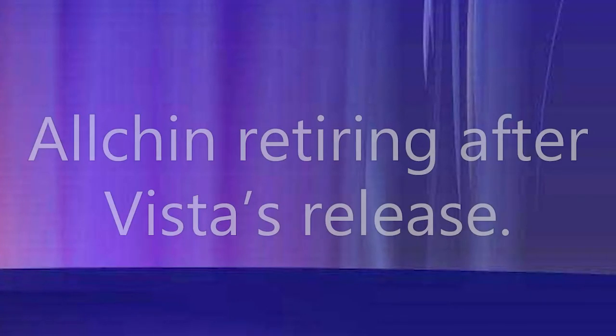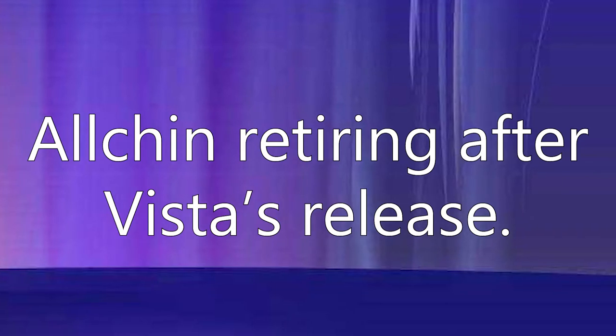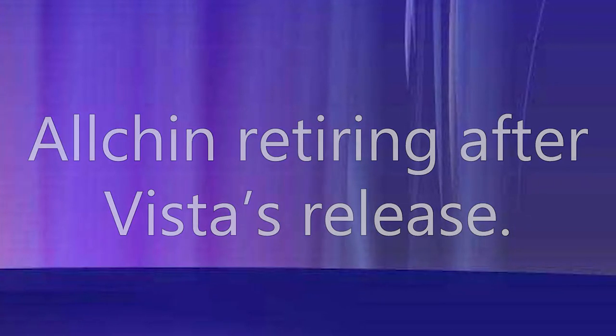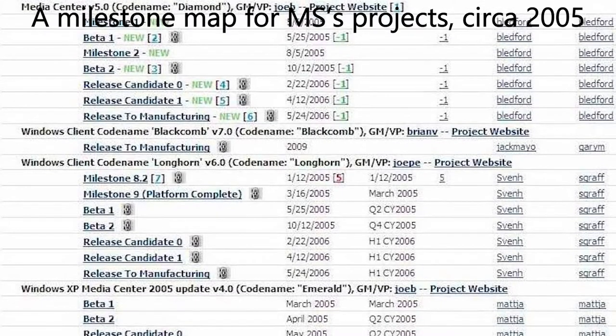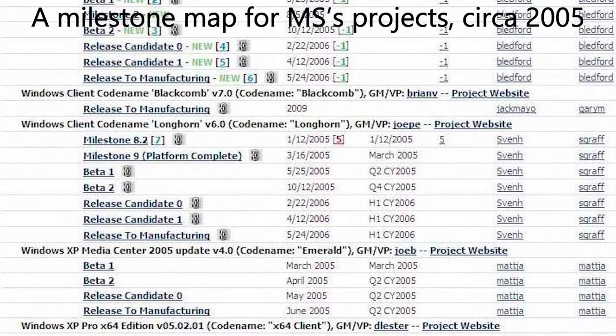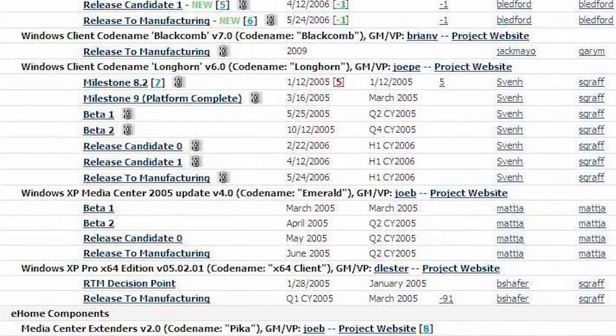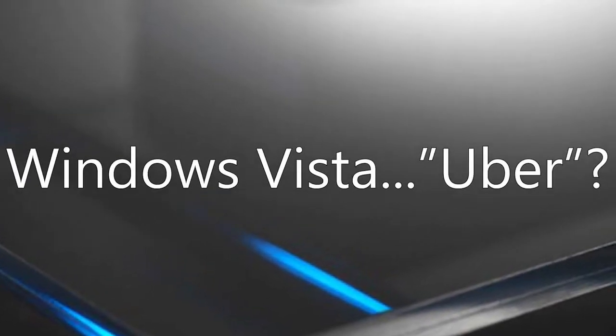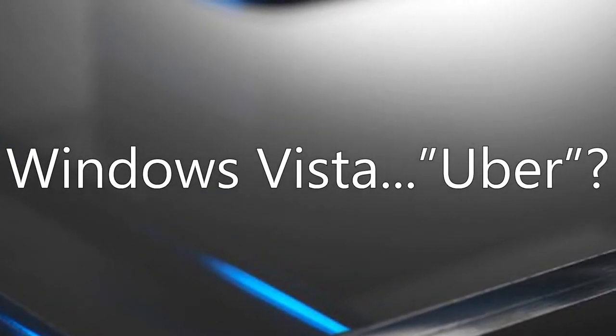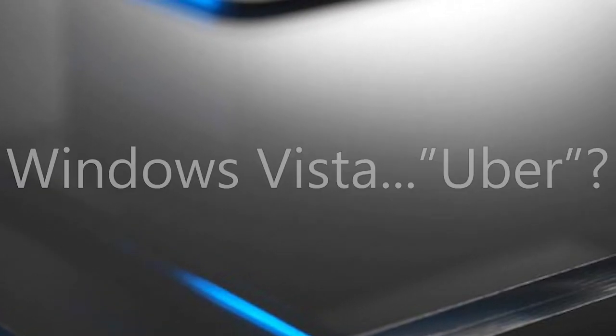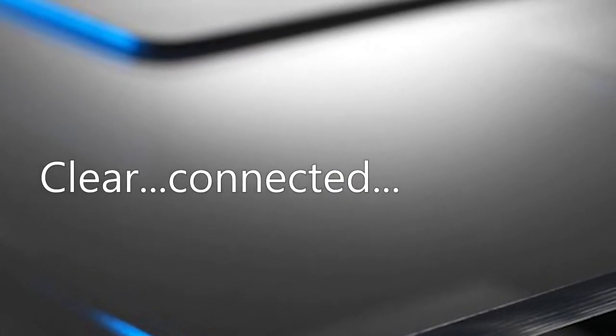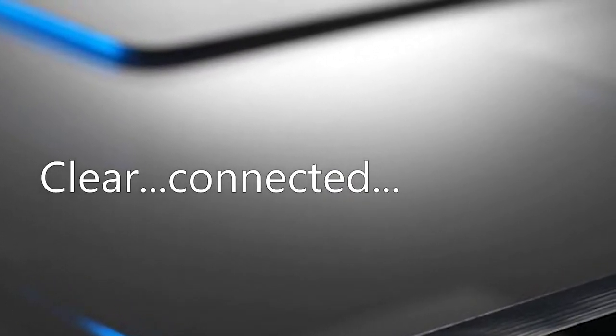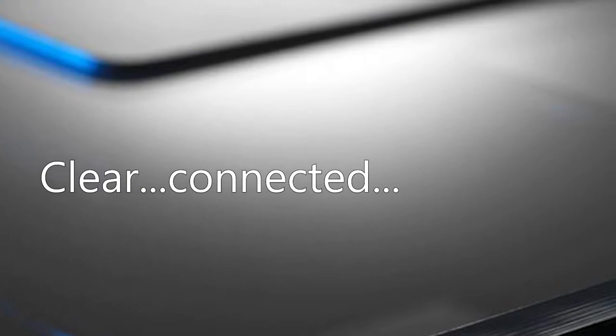Internally though, things were still a little bit scrambled with the Windows team, compounded with Allchin deciding to retire after Vista's release. Within the team, schedules for when the operating system would release were in flux, between May and August 2006 at this point, as well as a new edition segmentation. This resulted in an Uber edition of Vista being planned, containing extra features from the Professional edition, which would ultimately morph into the Ultimate edition. All totaled, instead of being confident, the Windows team was, in fact, chaotic.